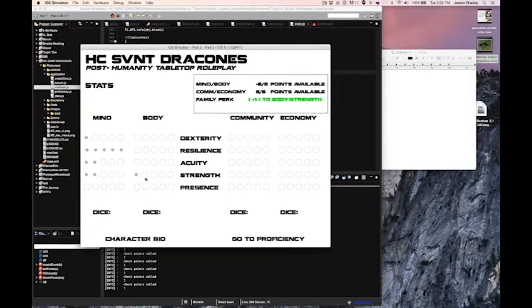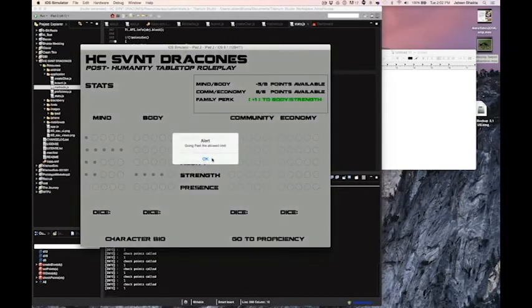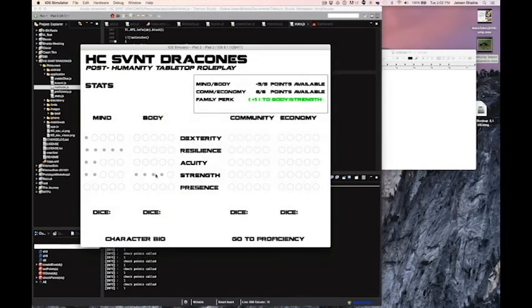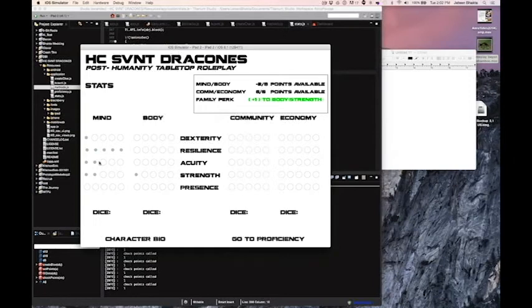With your actual plus one family perk, it's always going to be there. So for example, say I want to reset it, that one you can't ever change. So that's kind of like where that part goes.